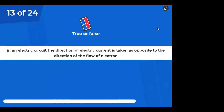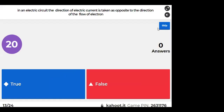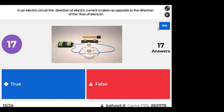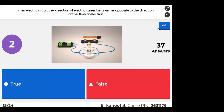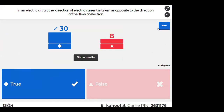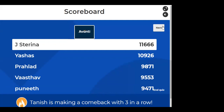In an electric circuit, the direction of electric current is taken as opposite to the direction of flow of electrons — that is true.